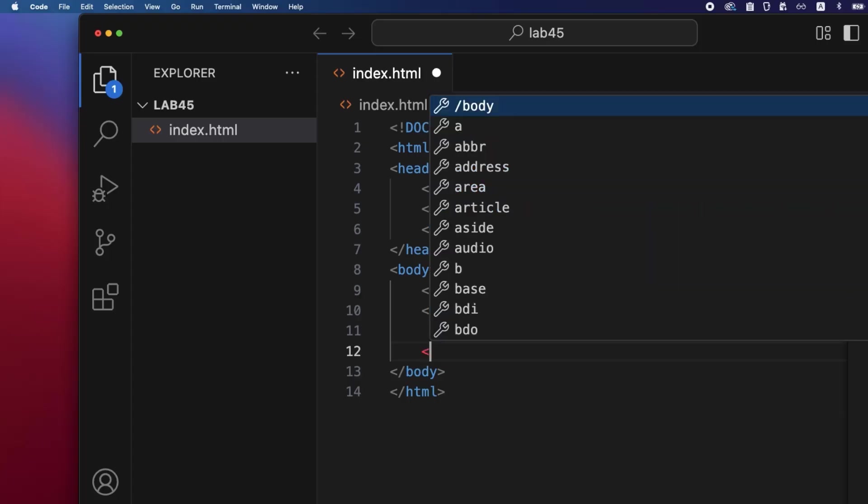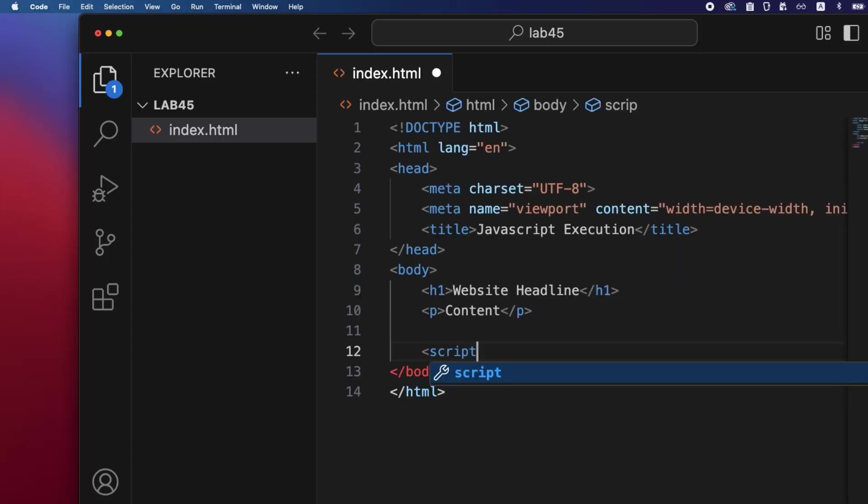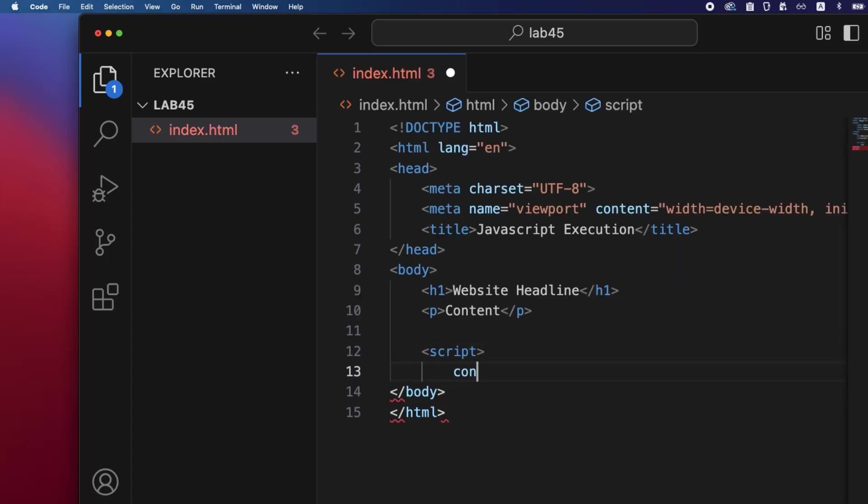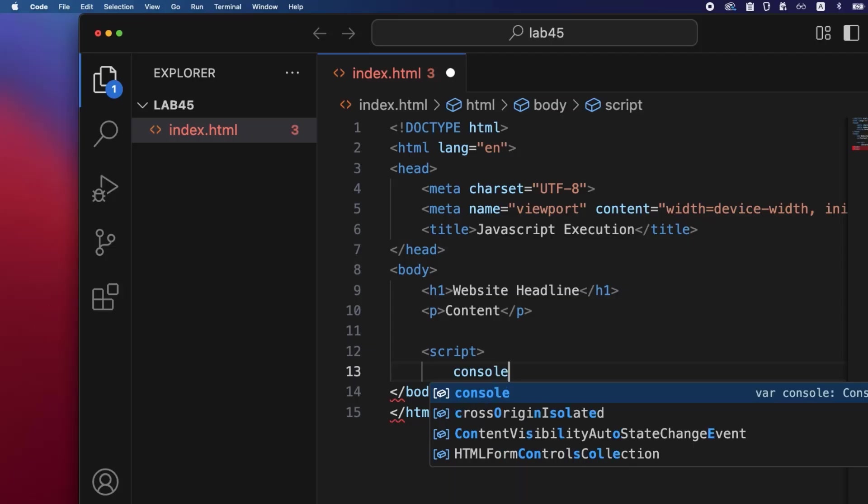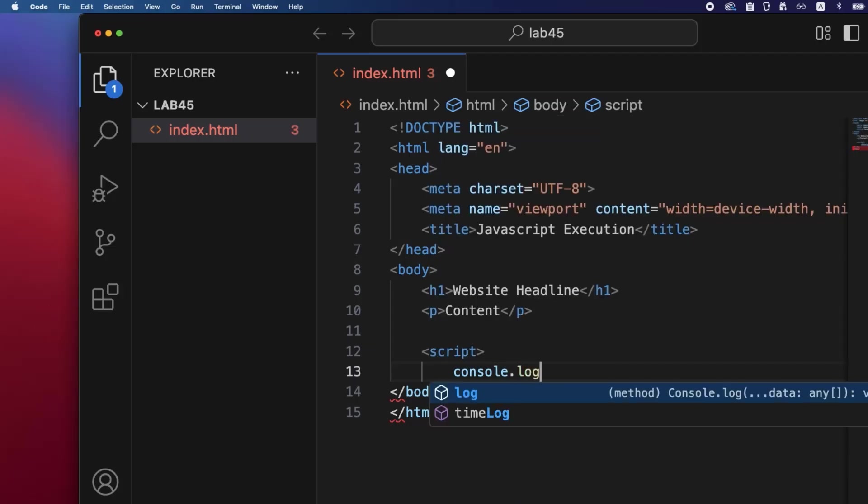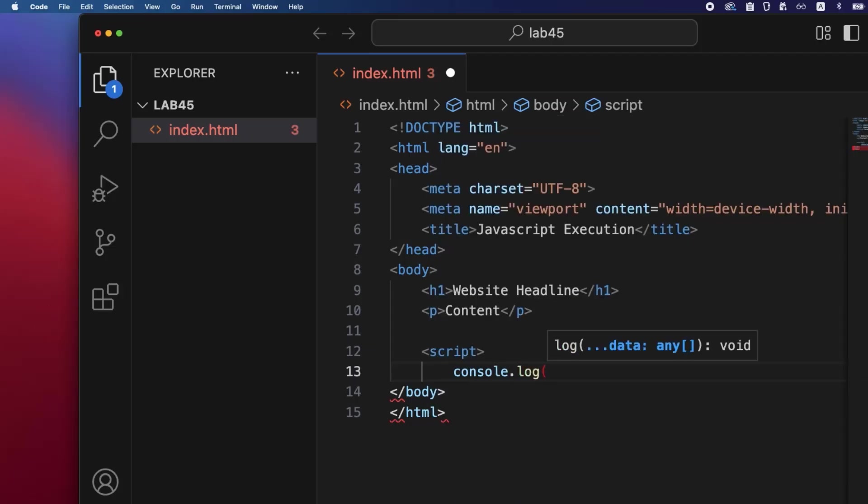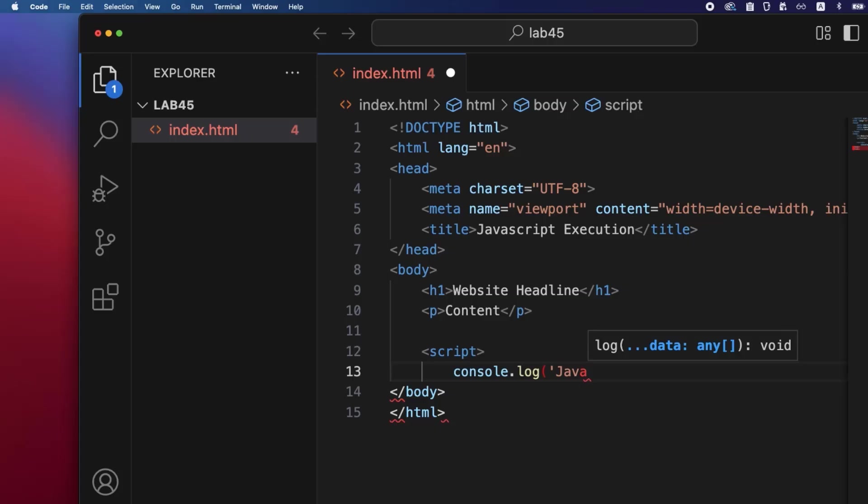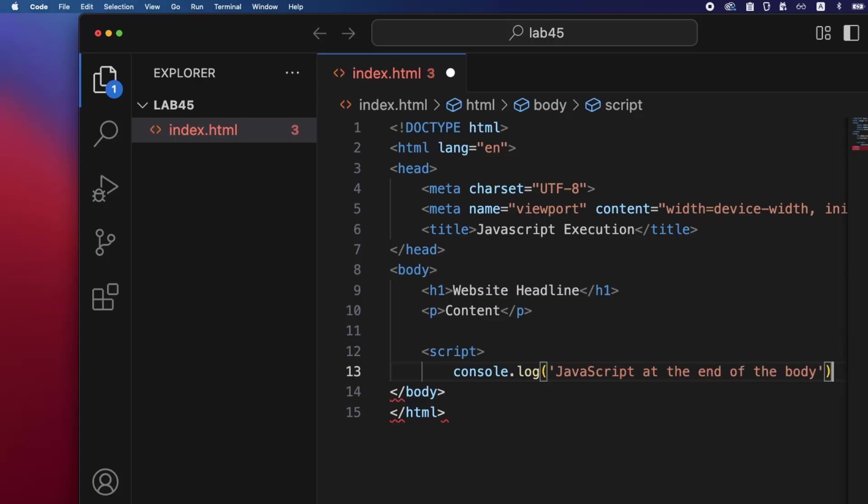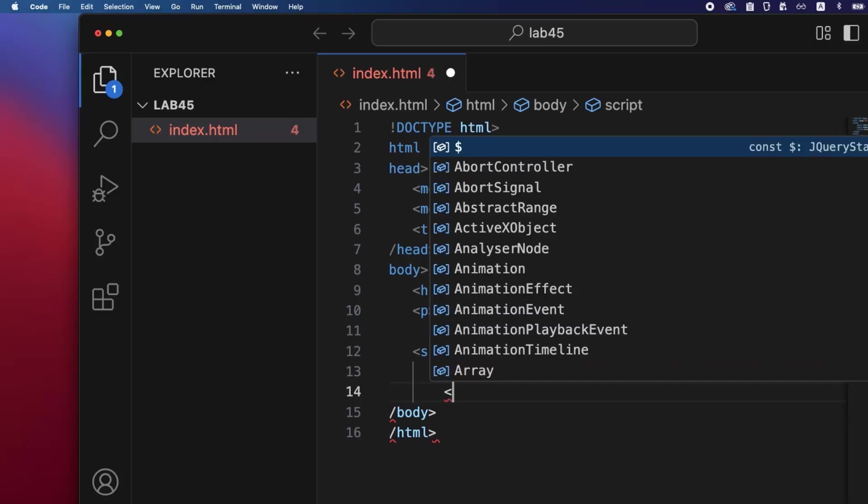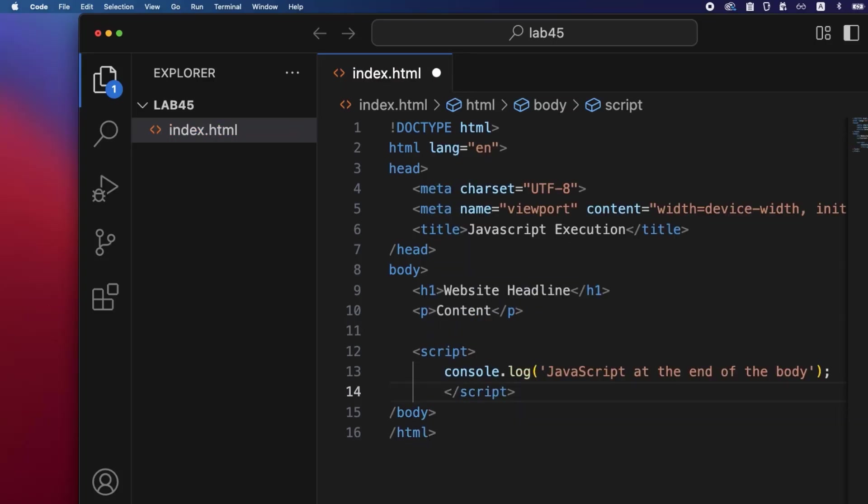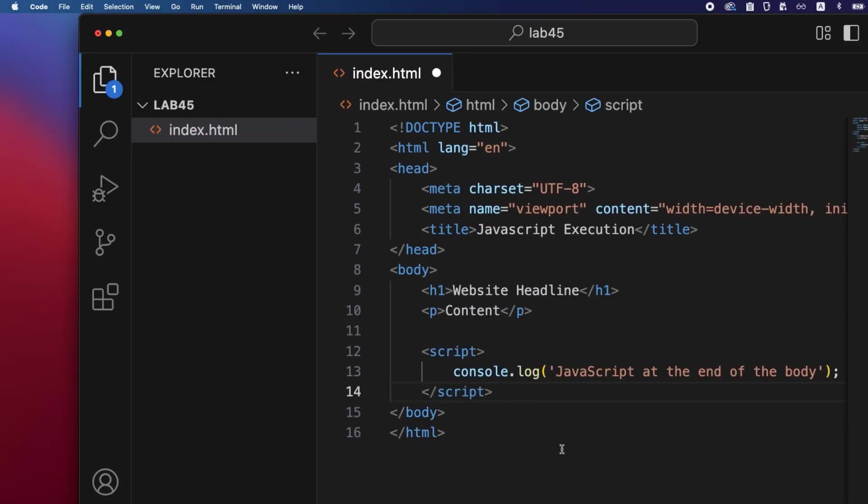Add an opening script tag on a new line. Type console.log opening bracket and quotation mark, JavaScript at the end of the body, closing quotation mark and bracket, semicolon. Next line, closing script tag. Save with Ctrl+S or Command+S on Mac.